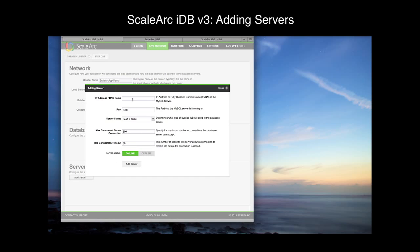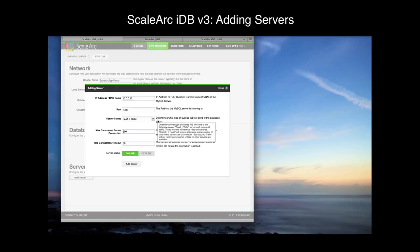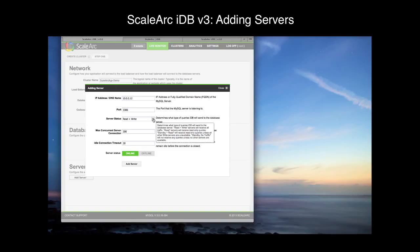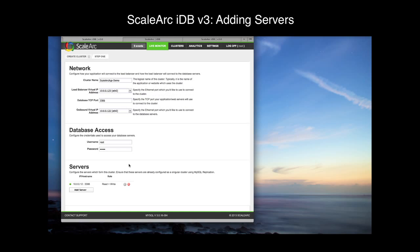Now let's add the server. Click on Add Server. I'll provide the IP address of our primary master and the default port of 3306. This server is going to be our primary write server, so I'm going to use the server role ReadWrite. We'll use the rest of the defaults and add the server.